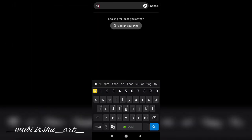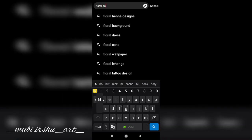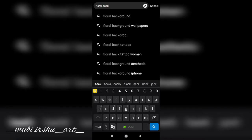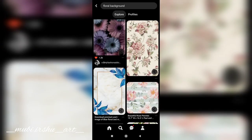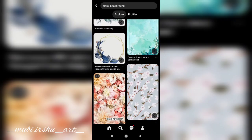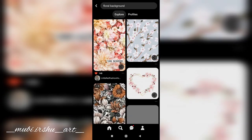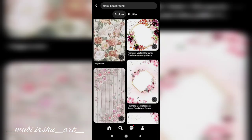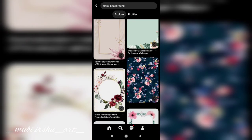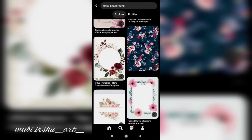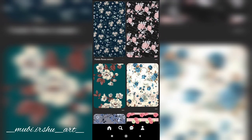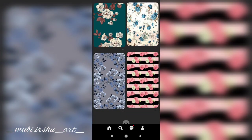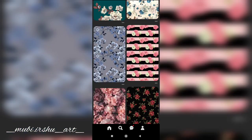I'm going to show you the background. I'll show you how to use the background. You can upload the background. I'll show you a few options.